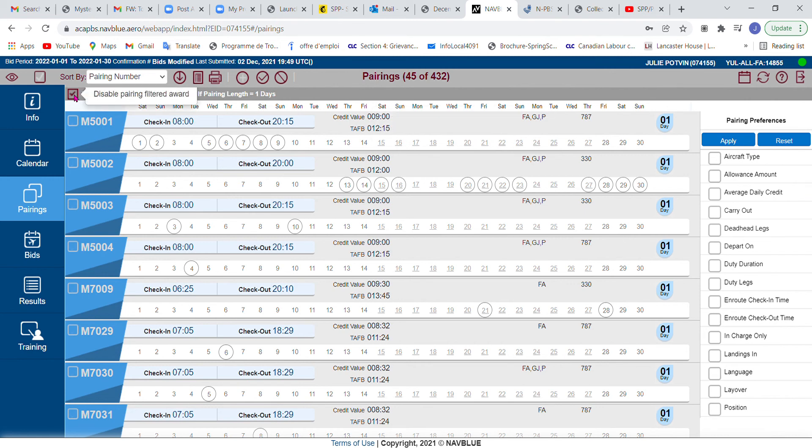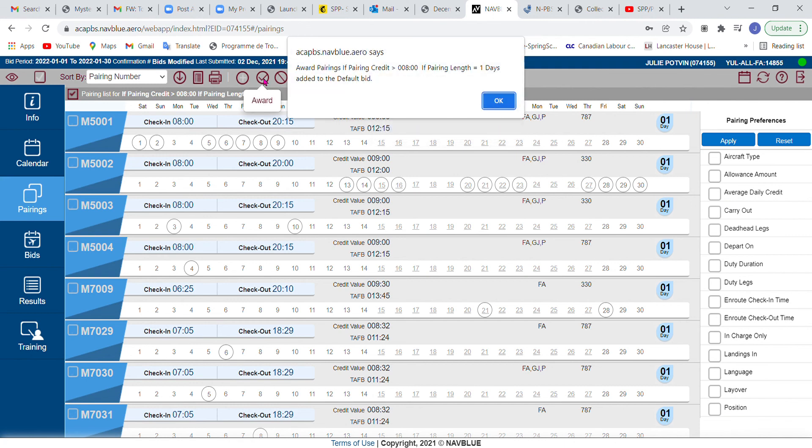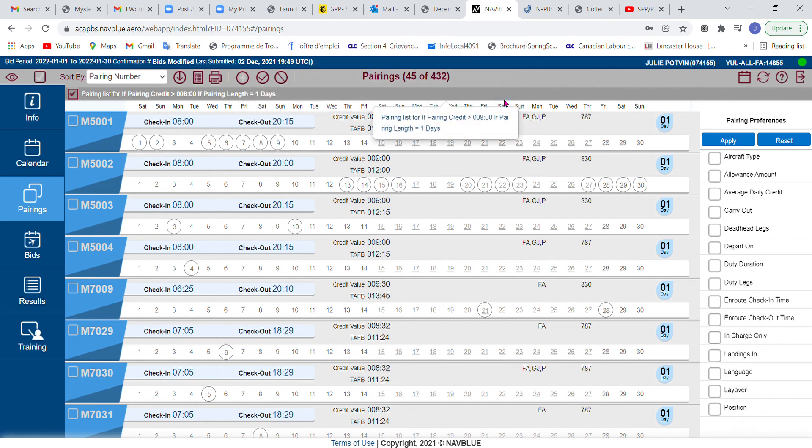So what I can do is, you see here enable pairing filtered award, I can actually click on this, and I can shoot this—this is the pairing criteria that I had chosen—I can shoot that directly into my bid by clicking on award. And it now says award pairings if pairing credit, blah blah blah, has been added to the default bid.